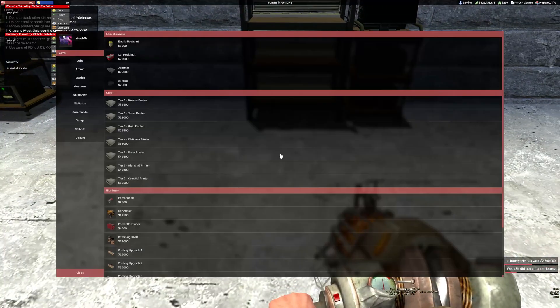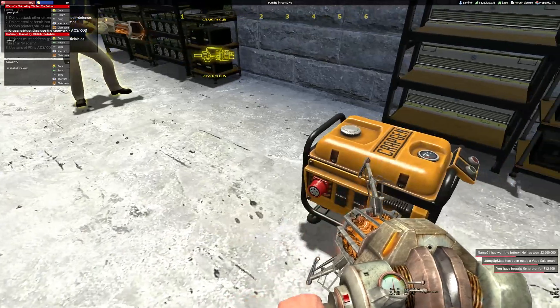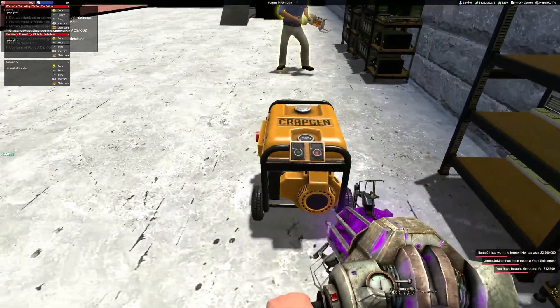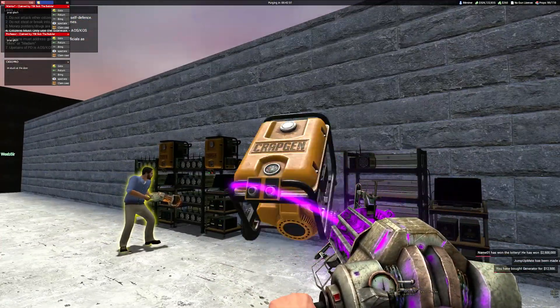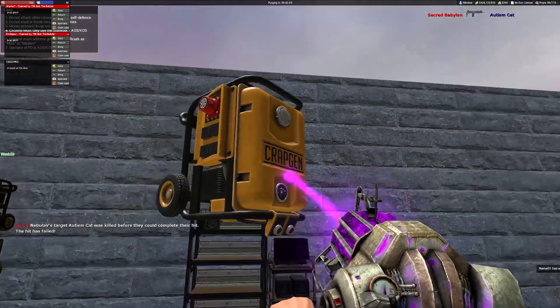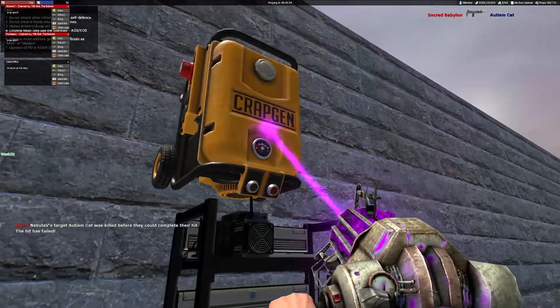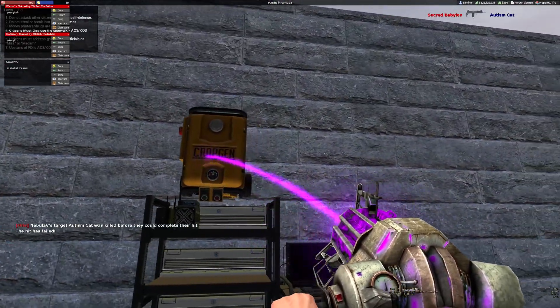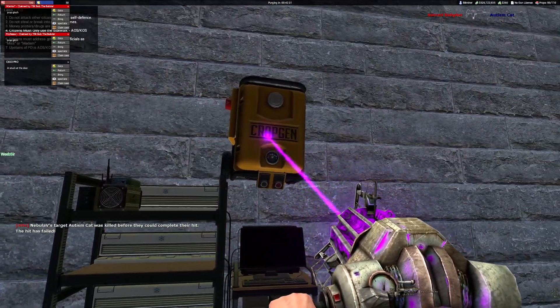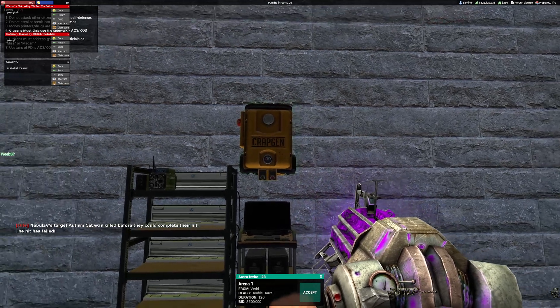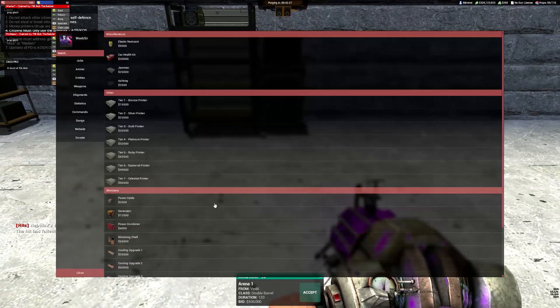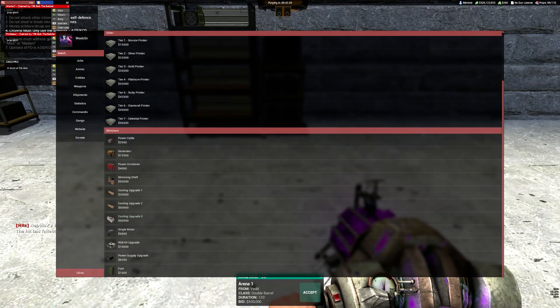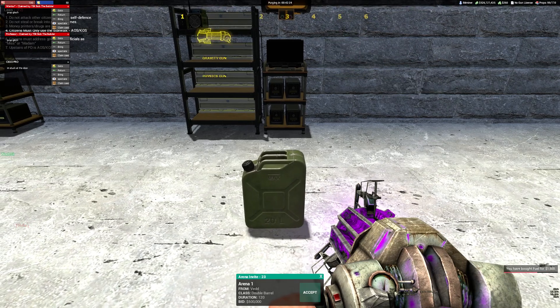What I do then is buy my generator and put my generator above my bitminer so I can see it more properly and watch the fuel. I buy my fuel and put the fuel in there.